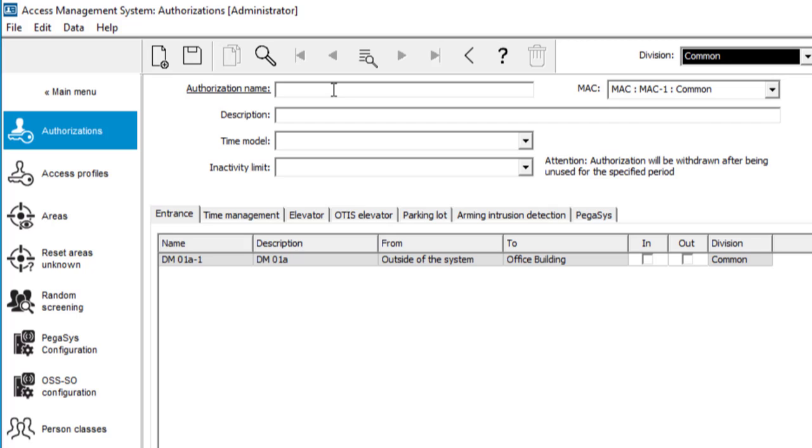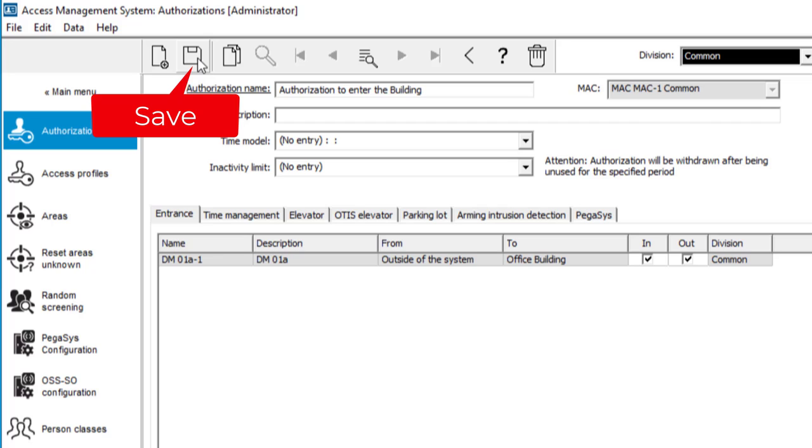Then comes the last preparation step. Make an authorization. That is in system data. Without authorization, no one will get access. We will create one authorization that will allow people to enter and to exit the building. So we select both directions.